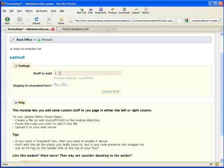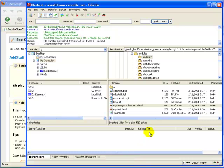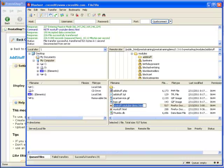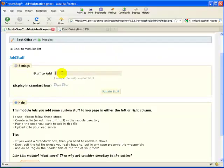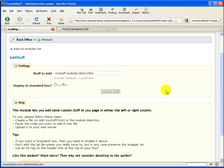Now that we've installed it, we need to configure it. Remember where I made a big deal about the file name mystuff.html or mystuff-youtubevideo.html. That's the information that you put in this box, stuff to add. That's the HTML or JavaScript file that you came up with. I'm going to paste that in there. This is the file that we're going to pull from: mystuff-youtube-demo.html. For right now I'm going to say that I do not want to install this in a standard box. We're going to update stuff.